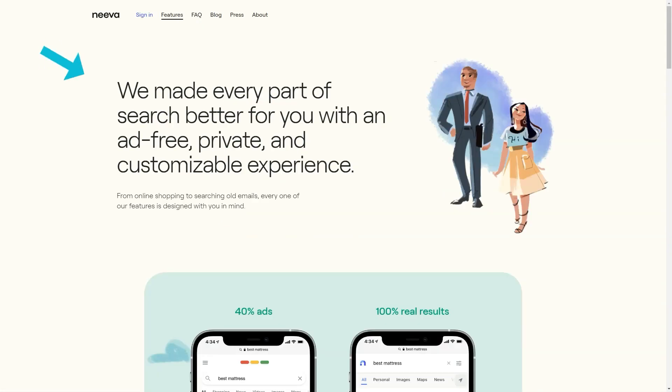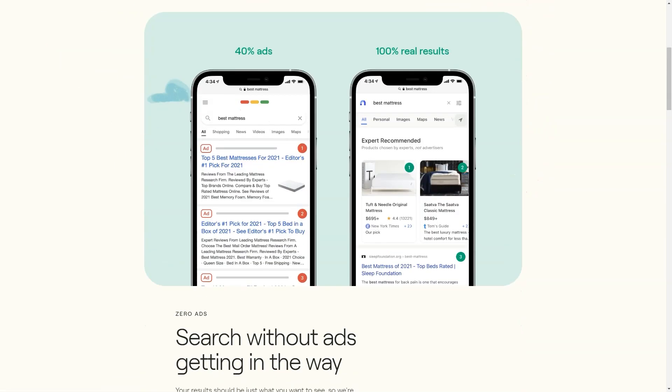And the best part? You get a 4-month free trial to try it out. After that, it'll cost you just $4.95 a month. Not too shabby.